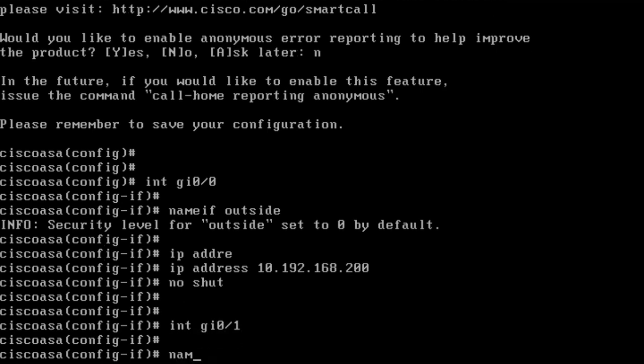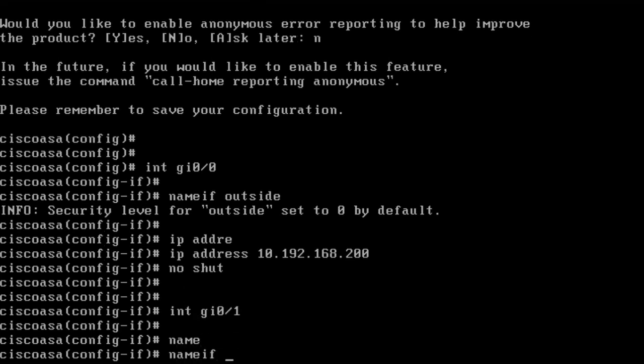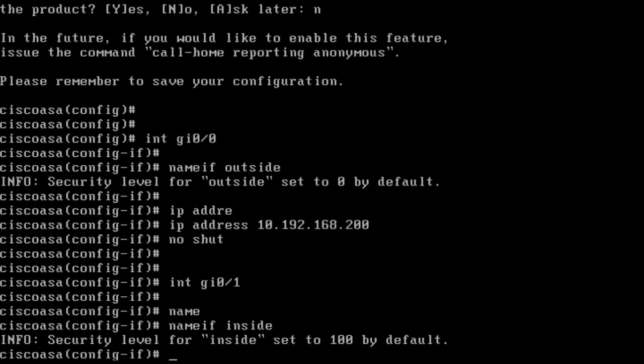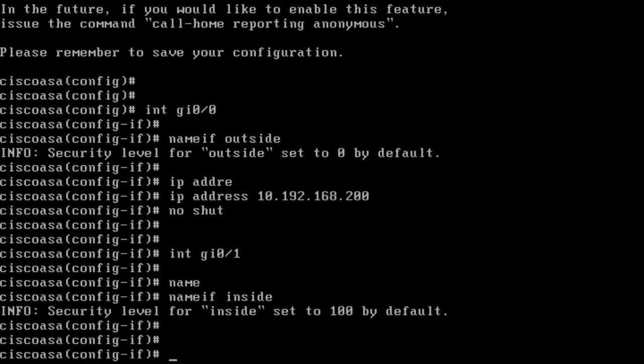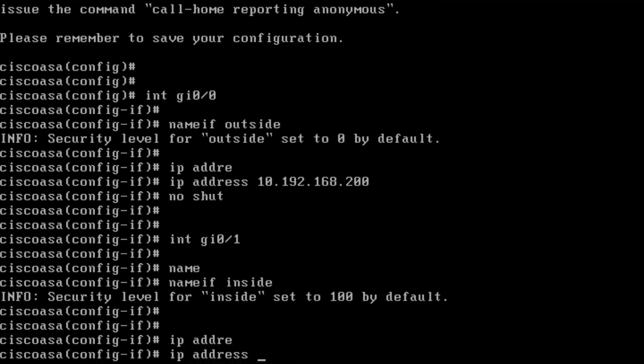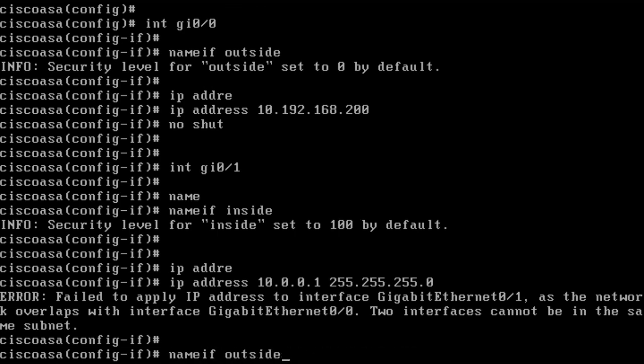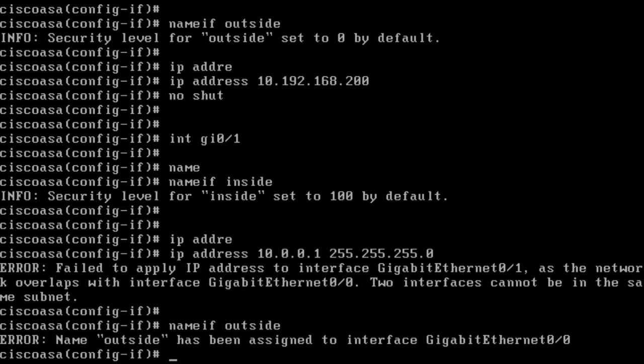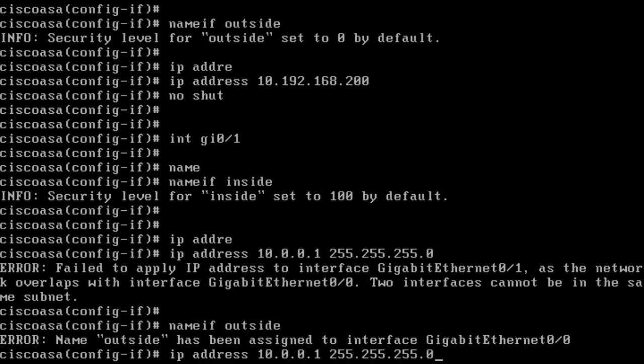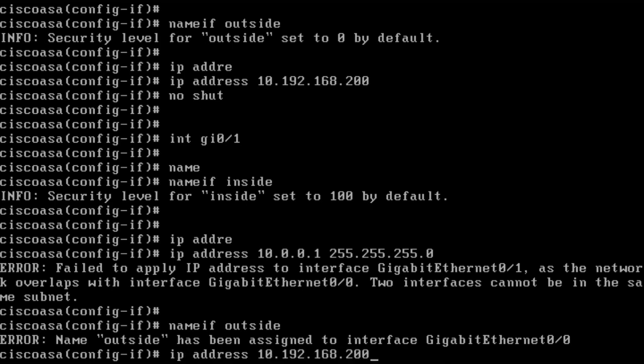I use the name if command, name if inside, and I get security level 100 by default. Next step is to set an IP address 10.0.0.1 and 255.255.255.0 netmask. I made a mistake. I forgot to set the netmask of the outside interface, and I need to do that. I want to do 10.192.168.200 with a mask 255.255.255.0.